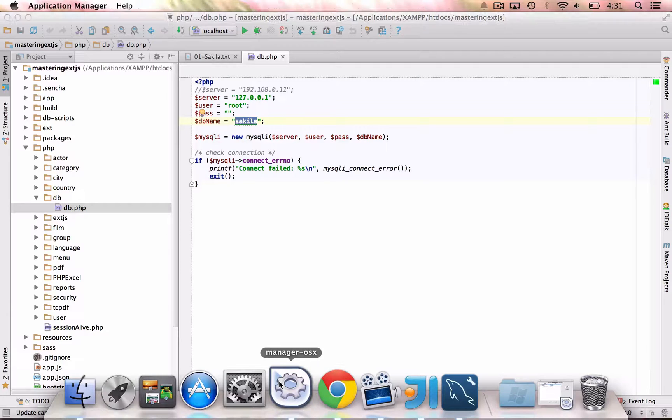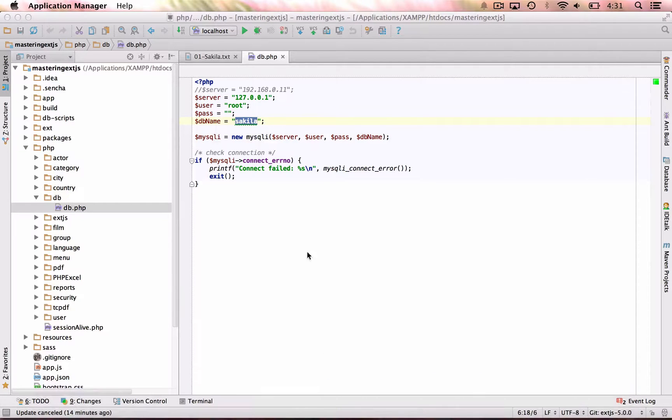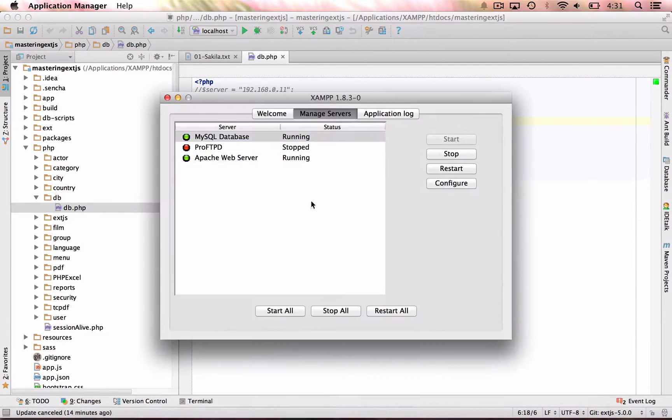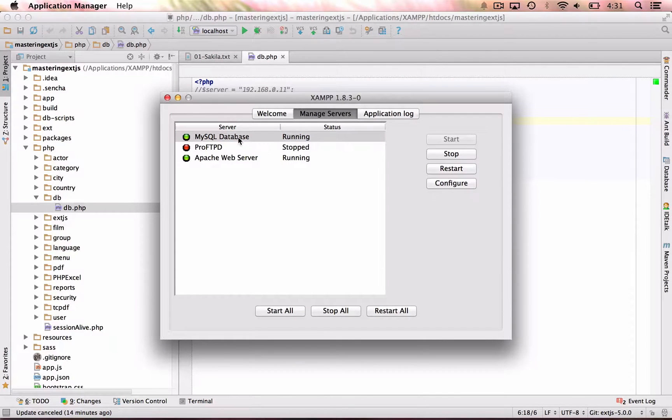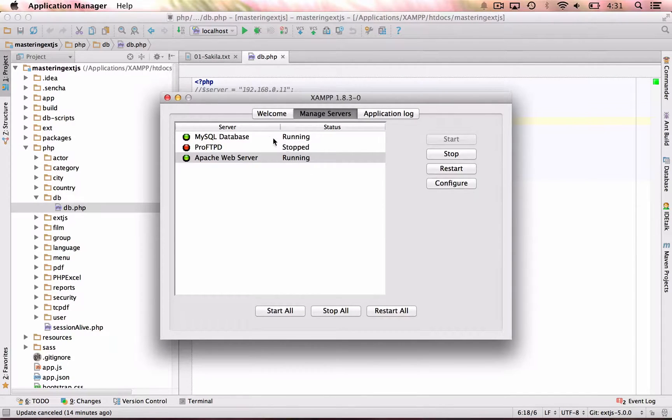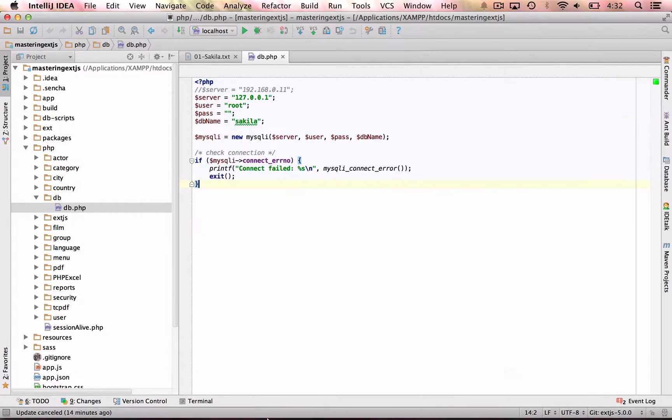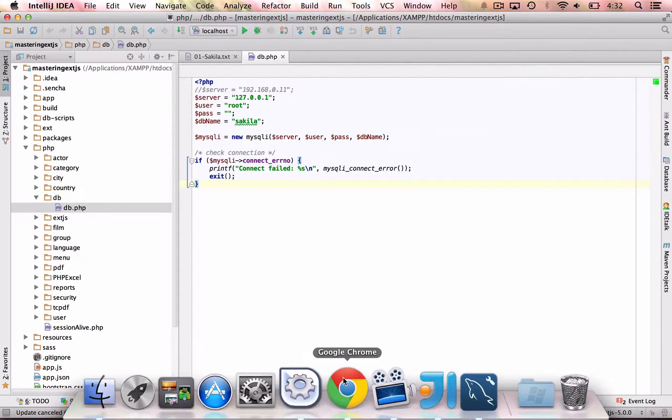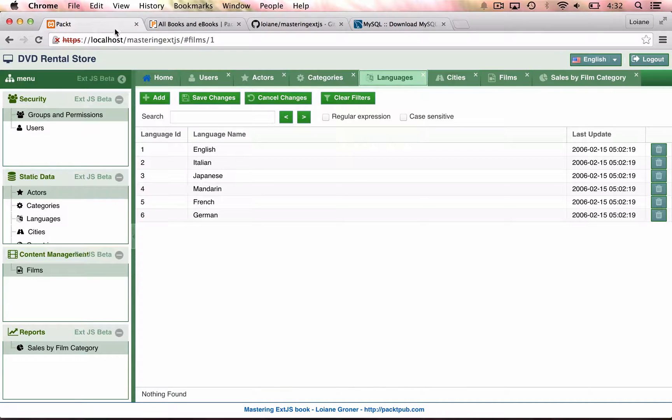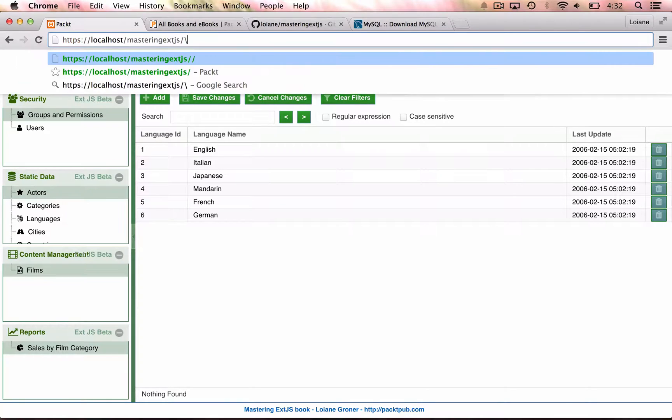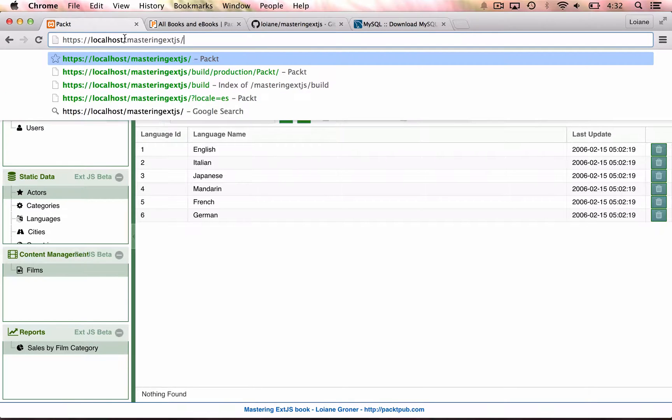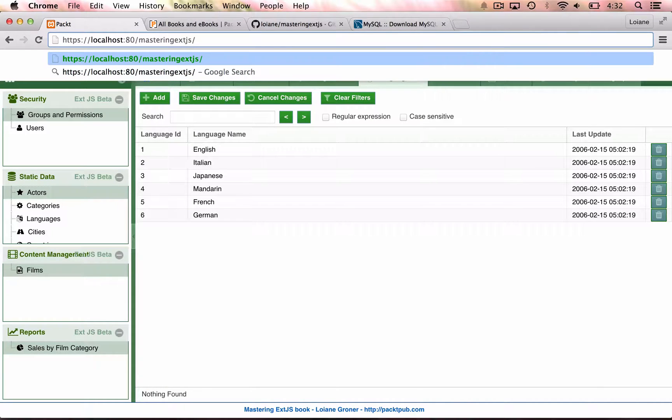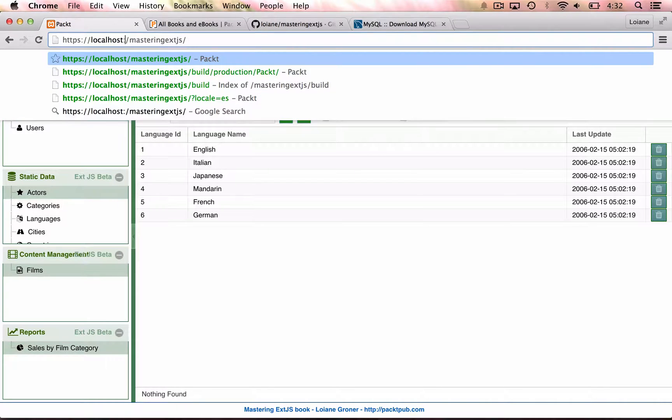Before we try for the first time the application, make sure that you open the XAMPP control panel. And you have the Apache web server running and also the MySQL database running. And then we can go back here to the browser and enter the localhost. Usually XAMPP works with the port 80. So this is the same thing as having that. So we don't need to use that information.